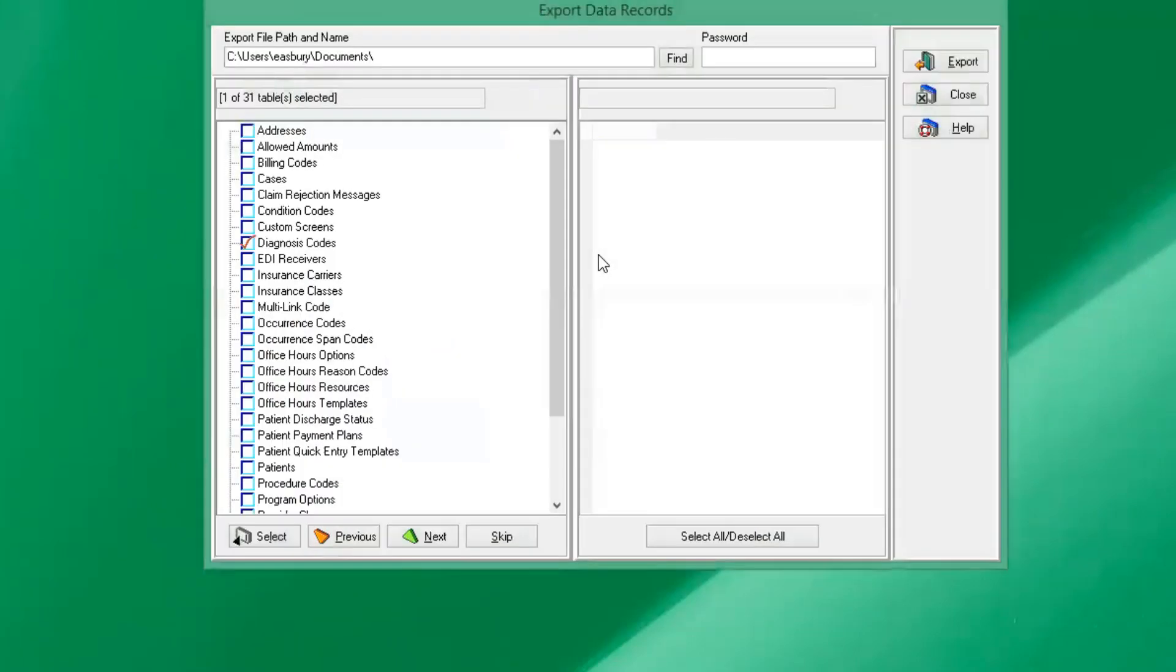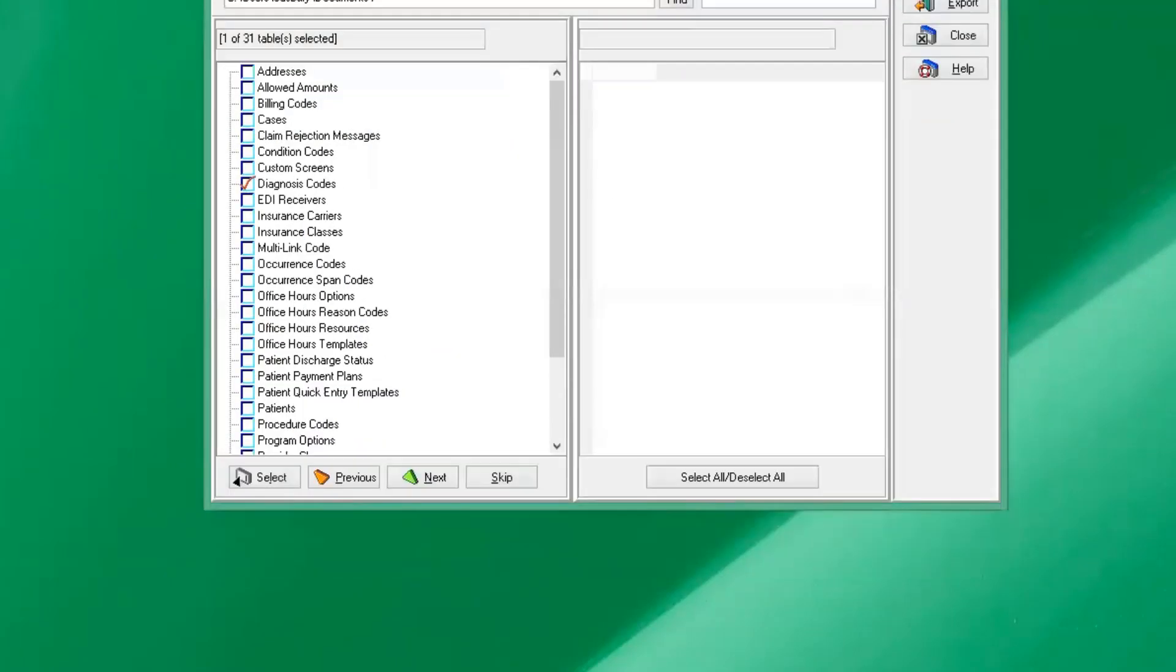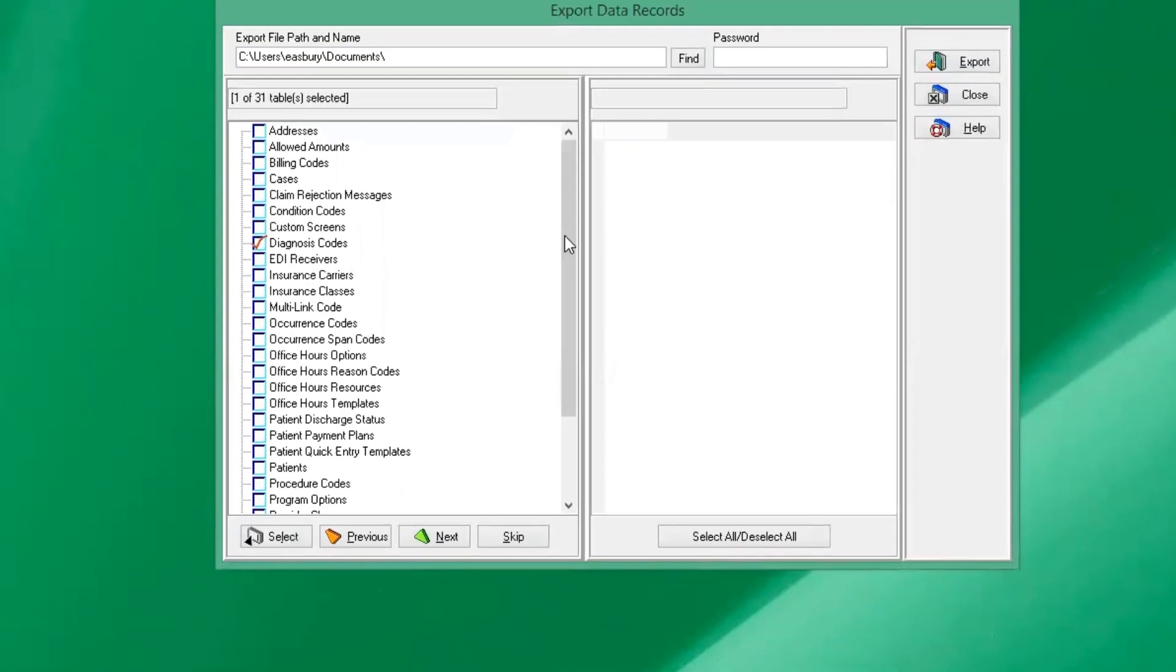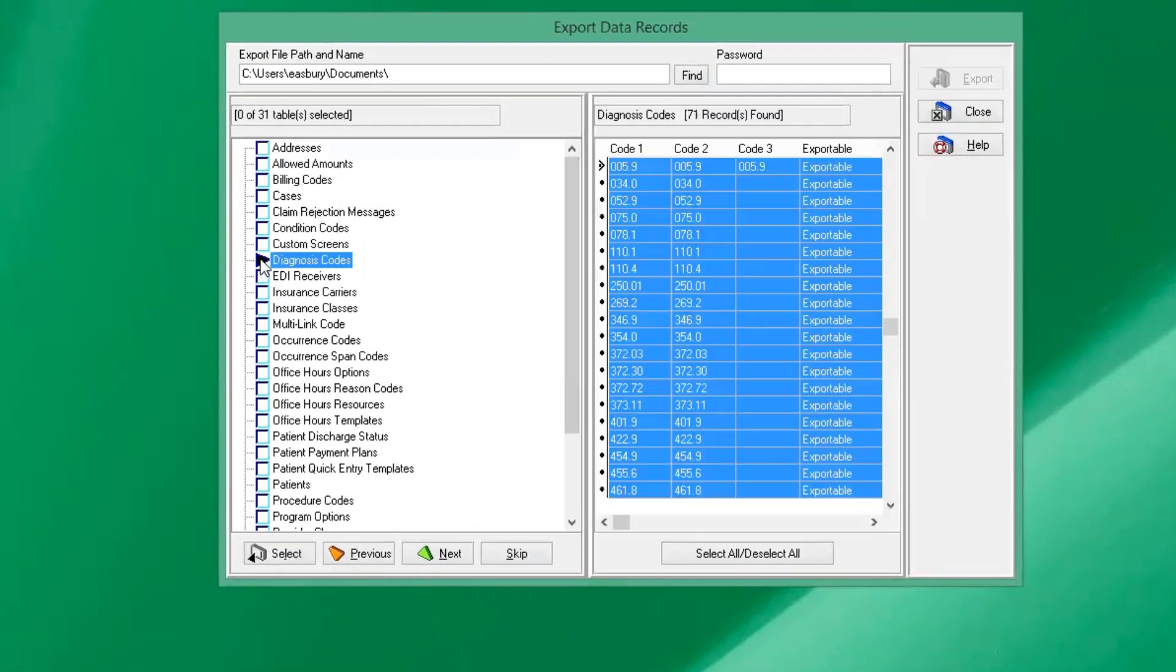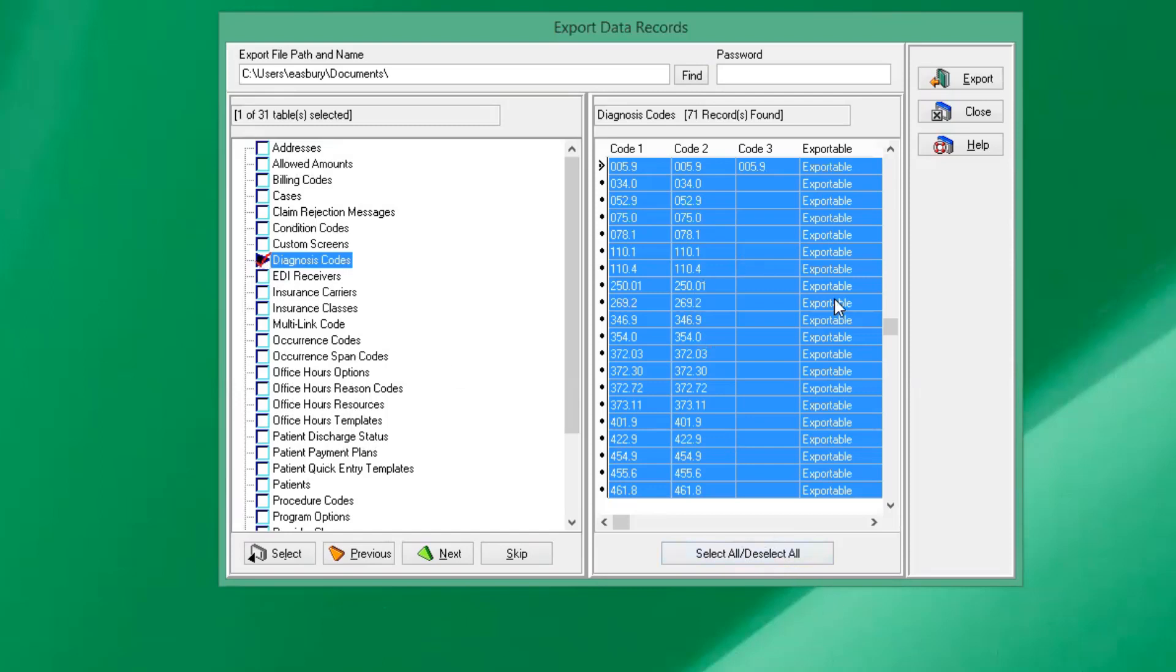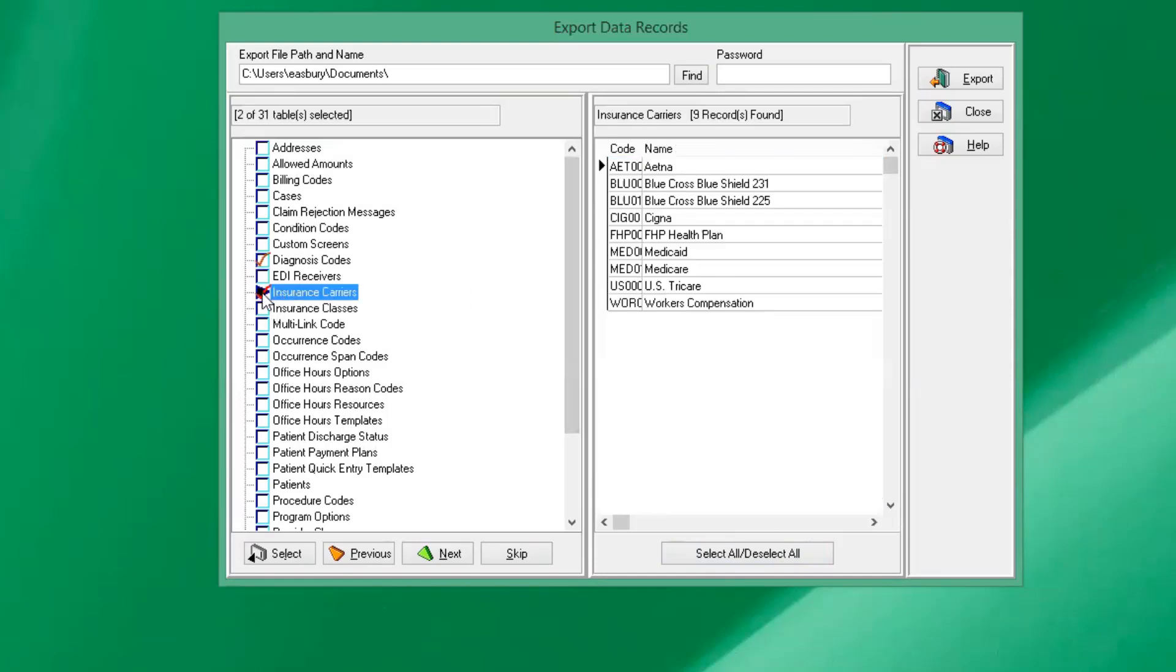Continue without backup because we don't need a backup in this instance, but you can do that if you need to. So what we want to copy over is our diagnosis table. So we'll click it once, it'll give us a little arrow. We'll want to click it so that we get the red check mark. It'll automatically select all the records that are exportable. And we also want our insurance carrier.